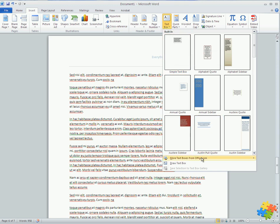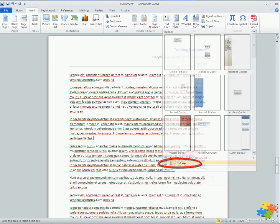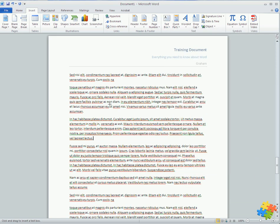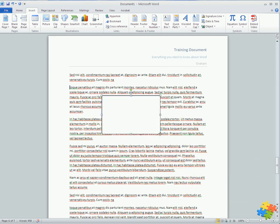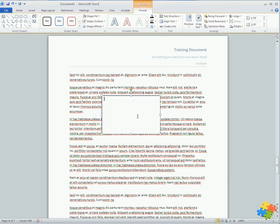Or what I prefer is to draw a text box. If I come into here, I can then draw a text box. This is a text box.